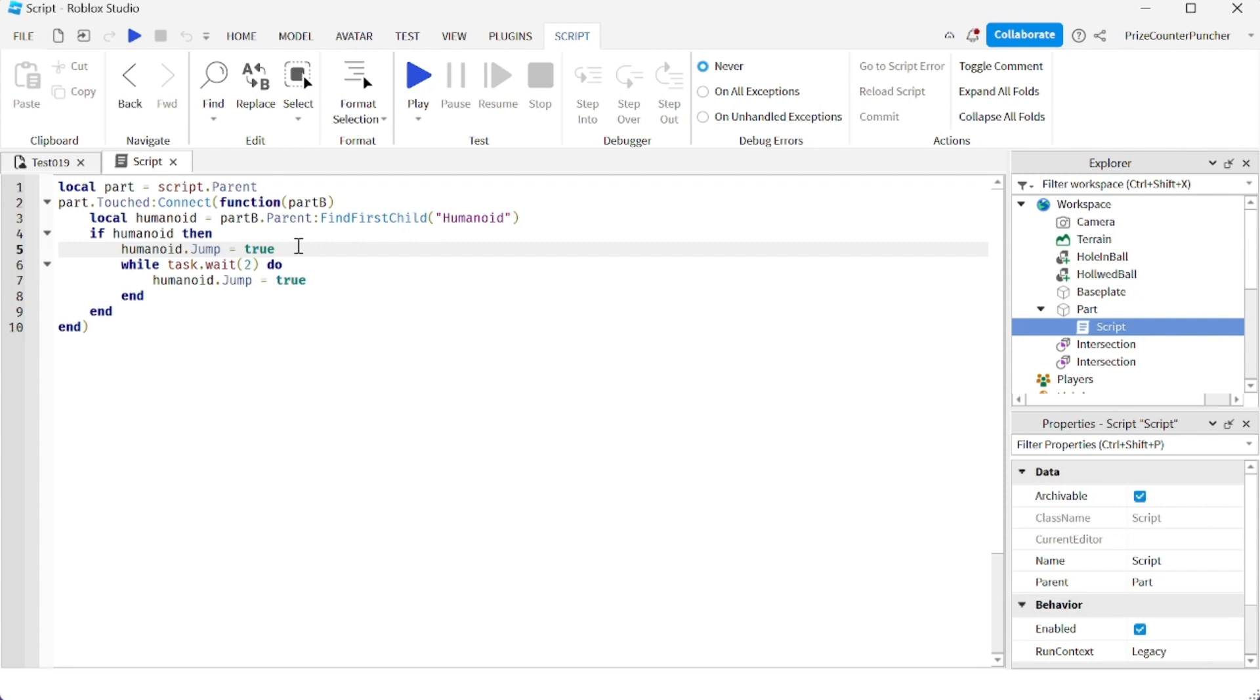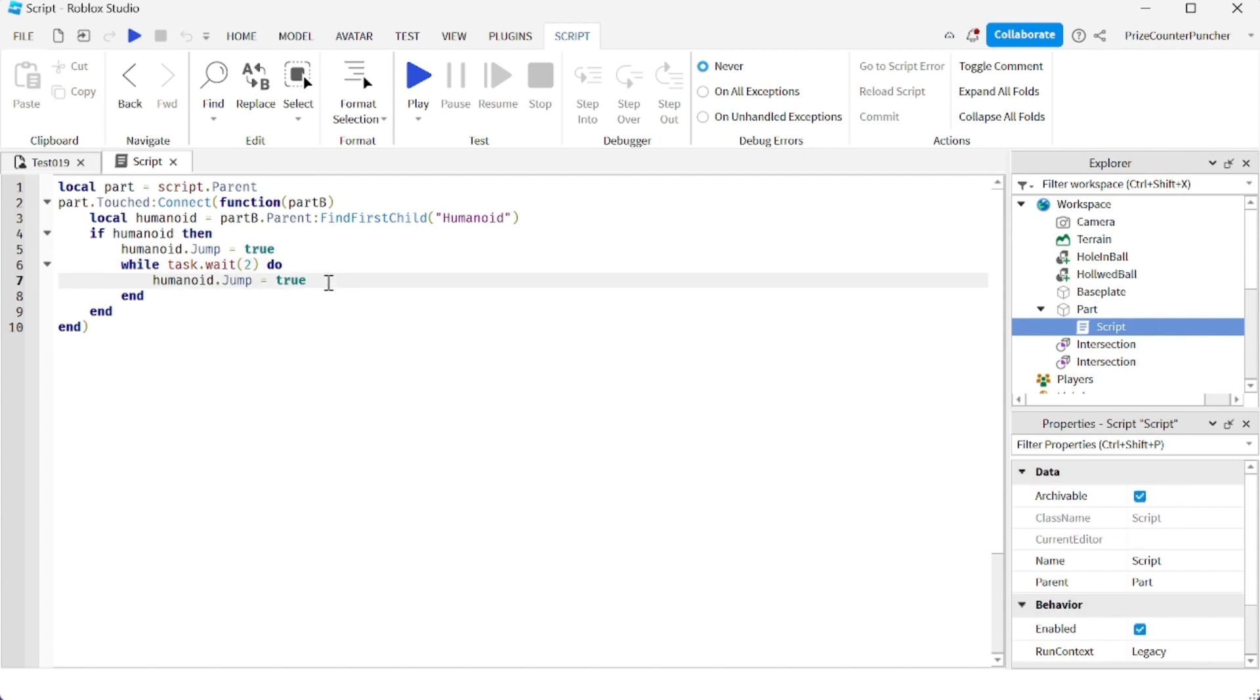Now this property is not replicated, so you would have to do this inside a server script. You cannot do this inside a local script. It's not going to work. So basically here, I'm forcing the jump, then I'm going to wait for two seconds, then I force another jump. And then we're going to repeat the process every two seconds.